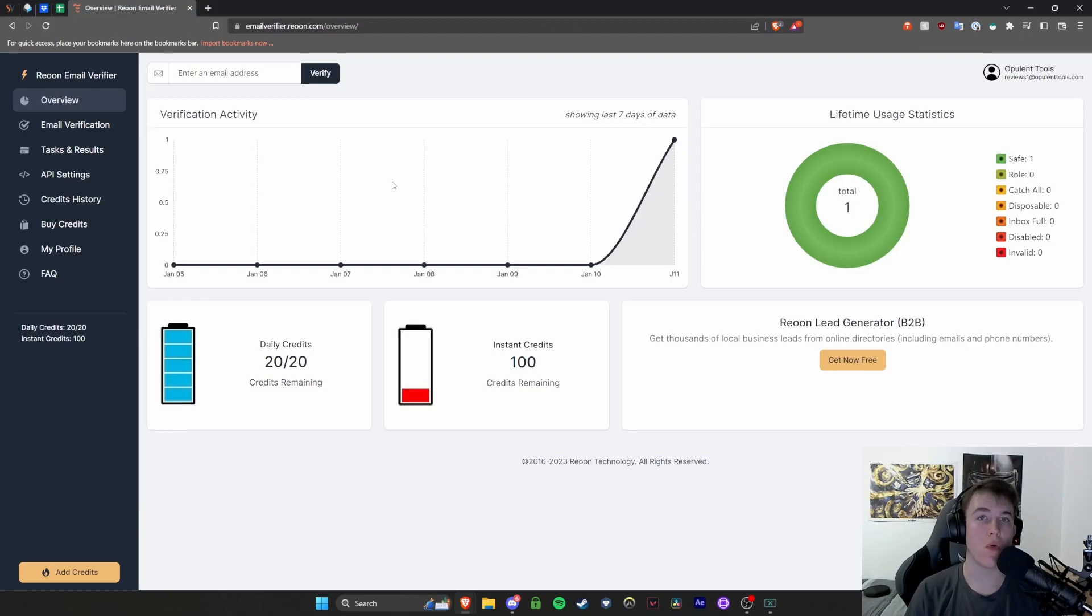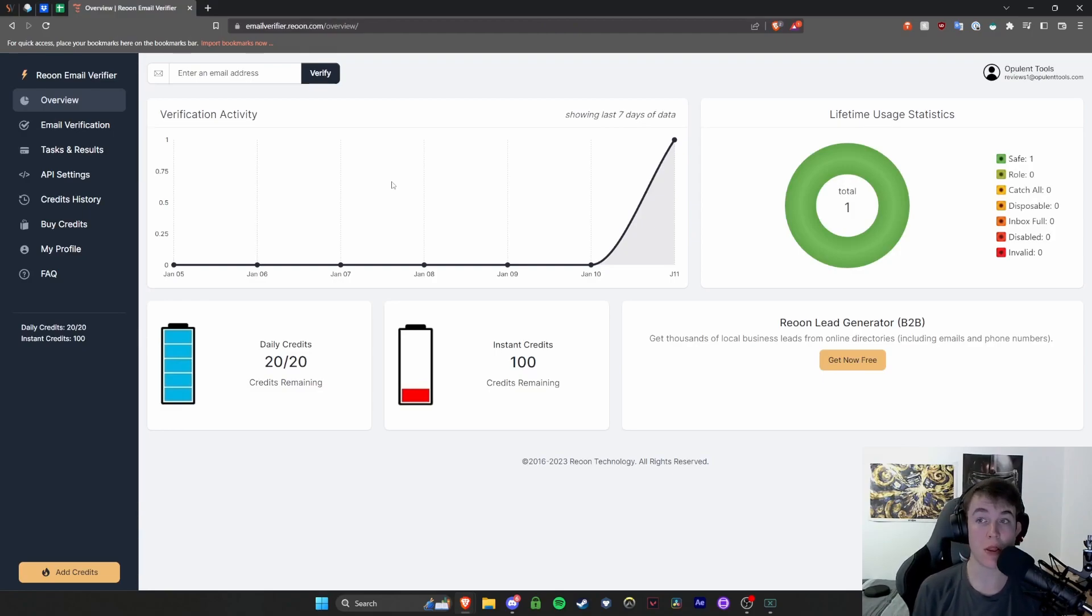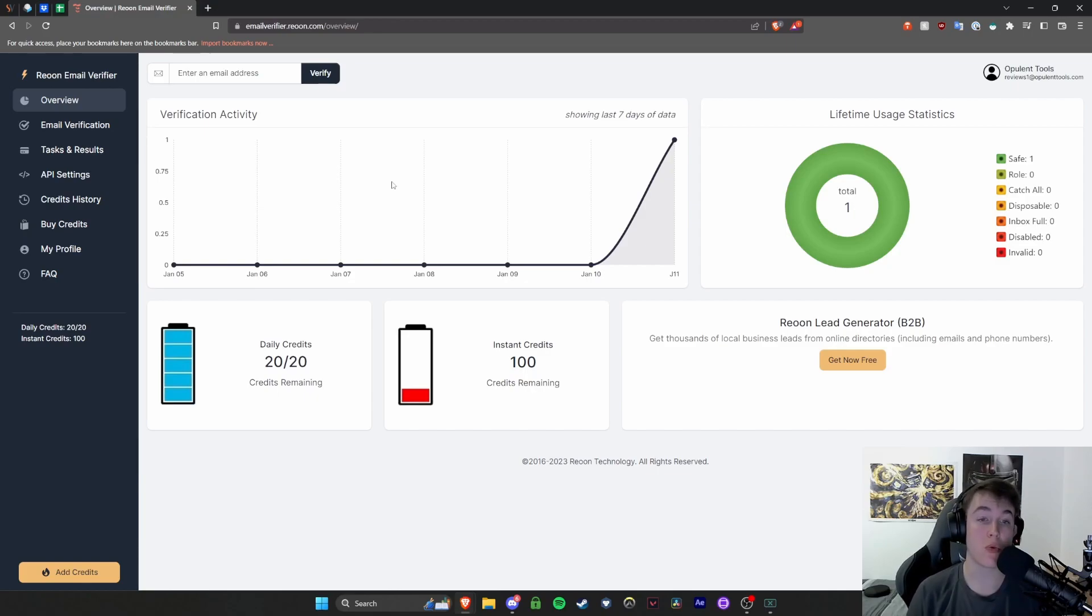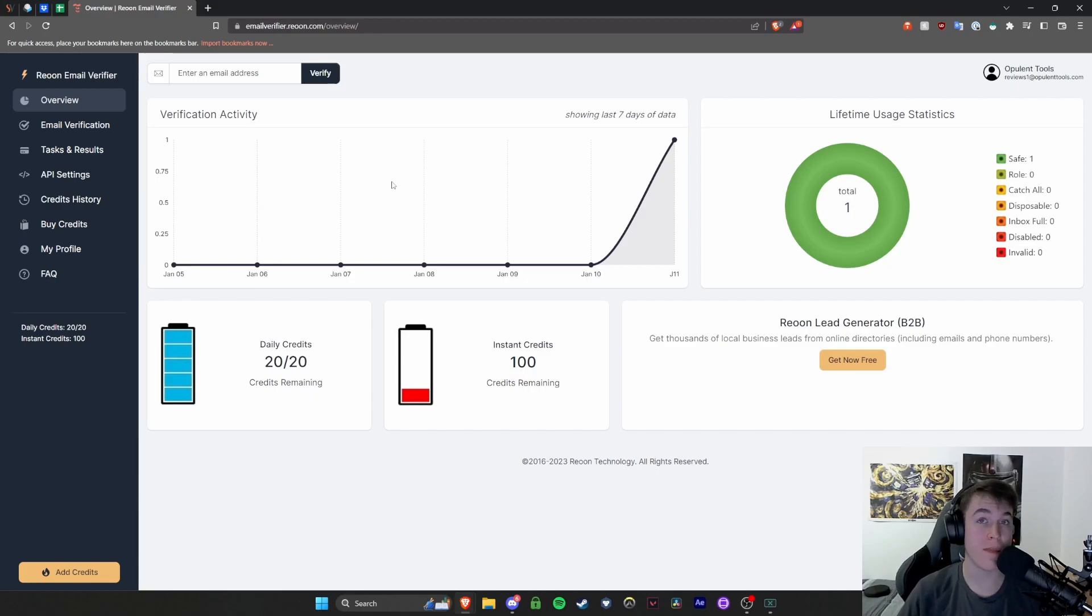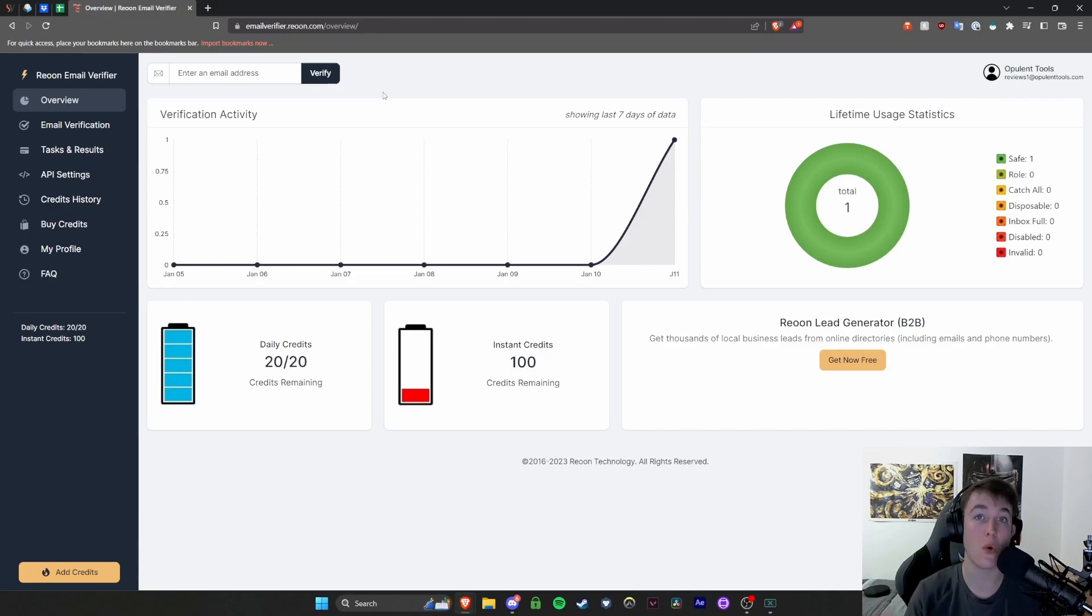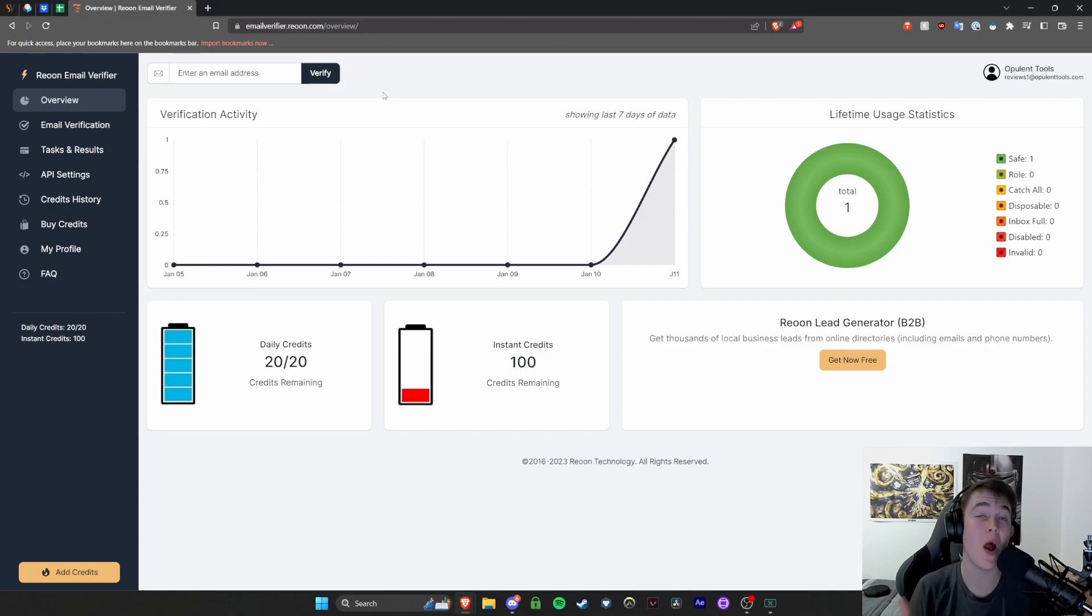So ReYoon is a really great email validation service and essentially what it does is it checks for any invalid, disabled or unsafe email addresses that make sure that you don't receive any emails from unsafe email addresses or send them out to unsafe email addresses. So it's a really good way of making sure that whoever you're contacting or is contacting you are the people who actually are who they say they are.